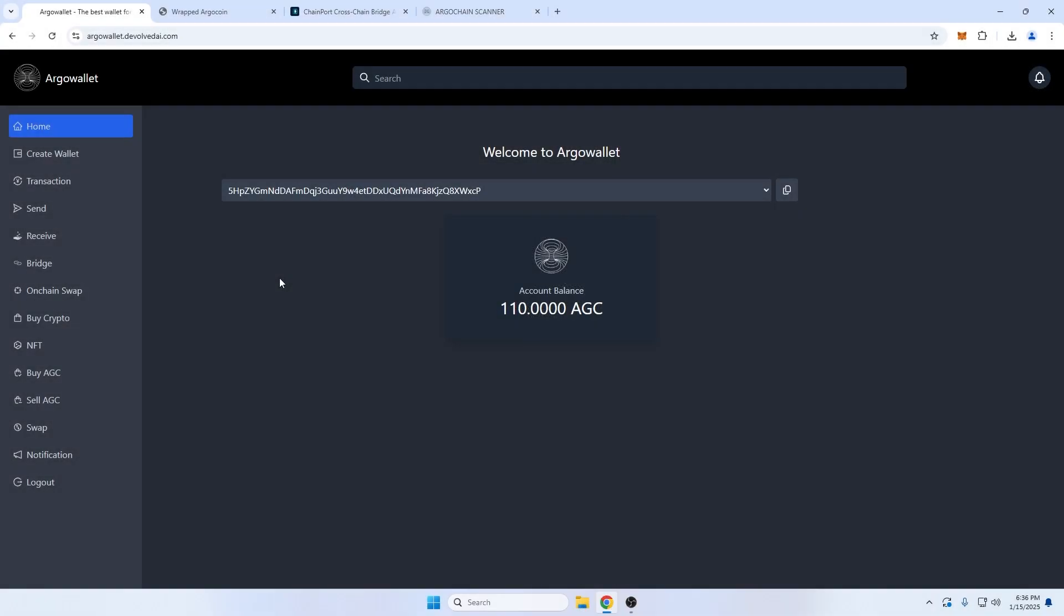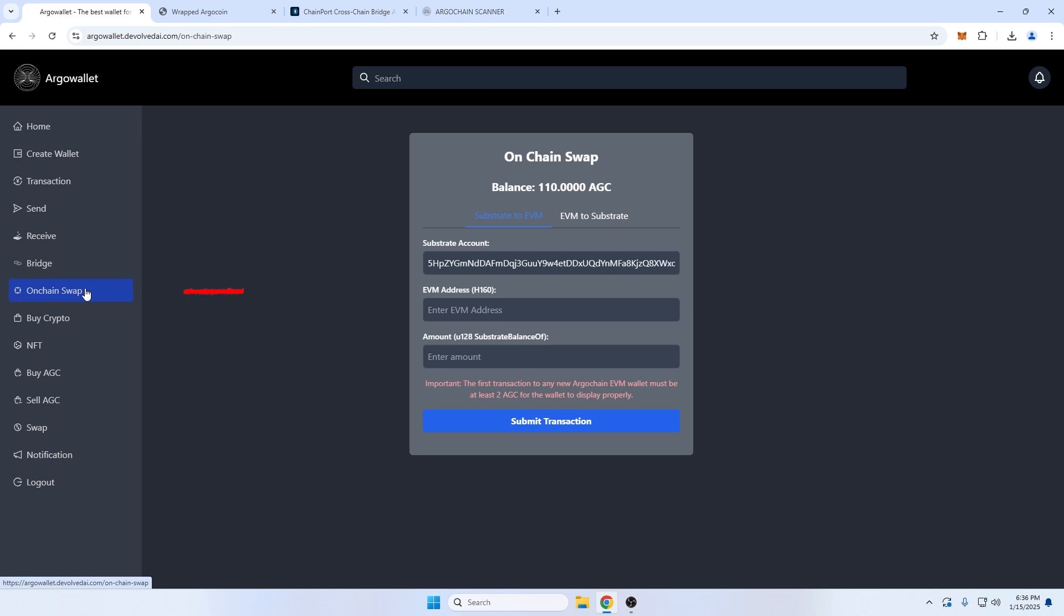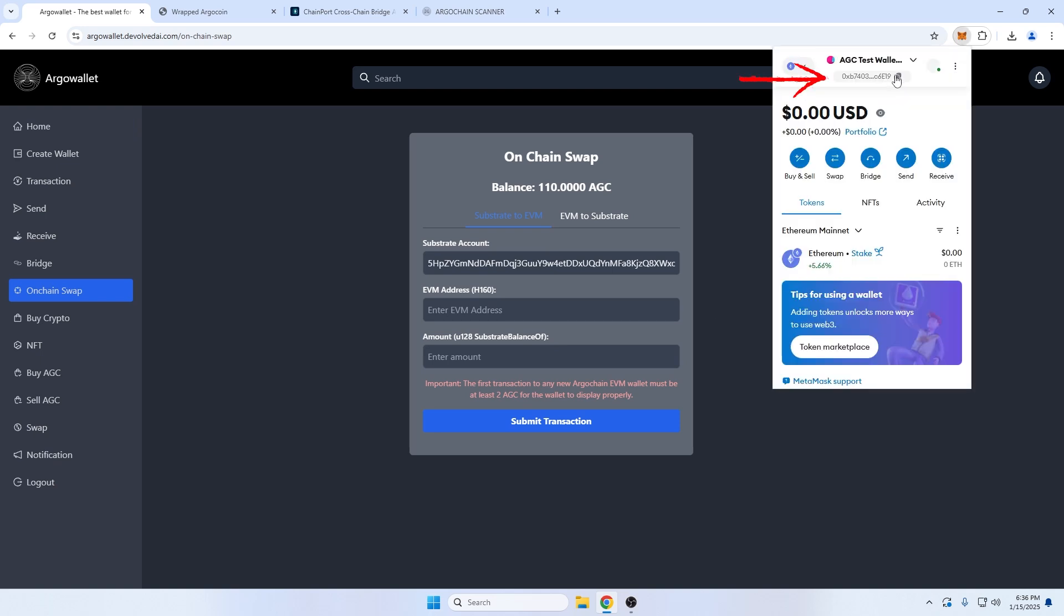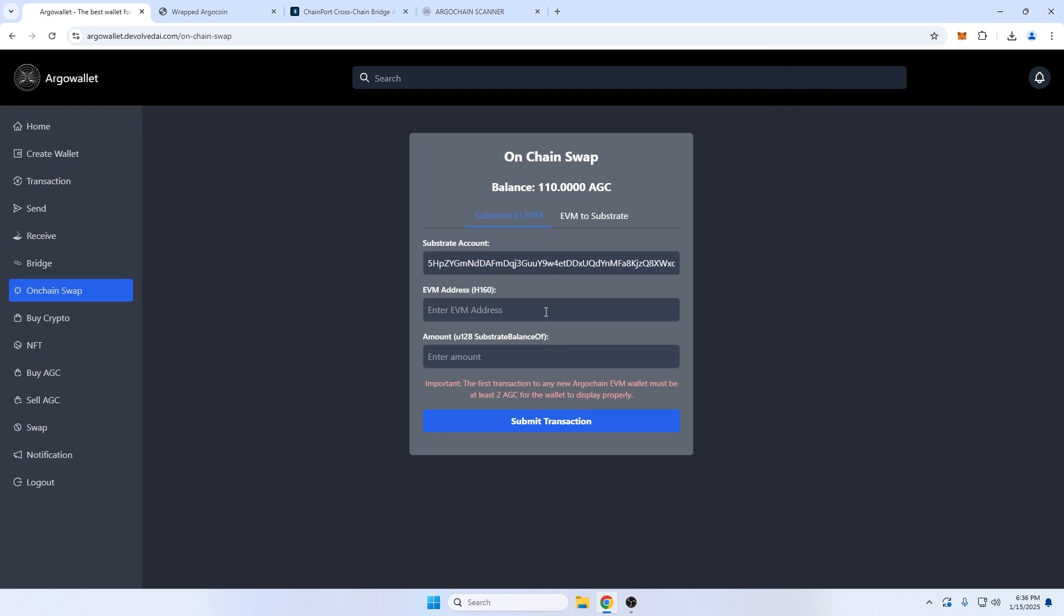We'll start with our Argo wallet, link number two in the video description. Here you can see my balance of 110 AGC tokens. First, I'll go to the on-chain swap in the sidebar. This is where we'll move our AGC tokens from the ArgoChain substrate to an EVM address, which will allow us to interact seamlessly with chains built on Ethereum's technology. The first field is my native ArgoChain wallet address which we are transferring from. The second field is where I will copy the address from my EVM wallet like MetaMask to transfer to.